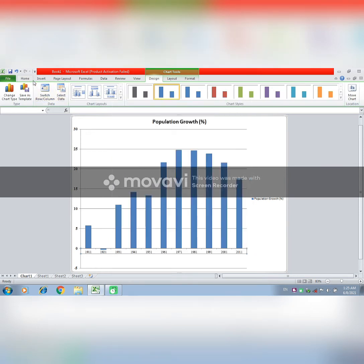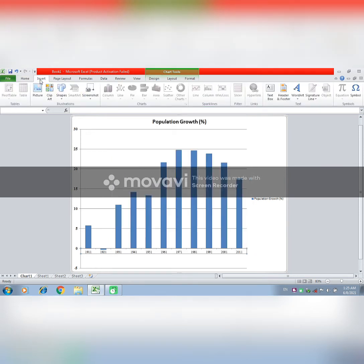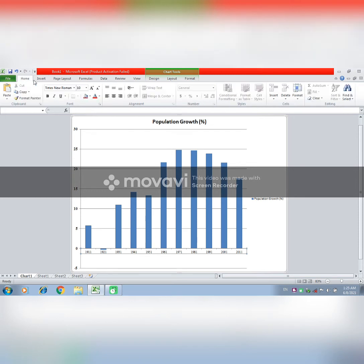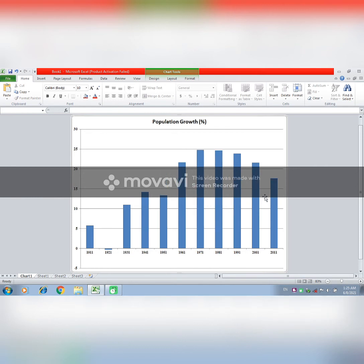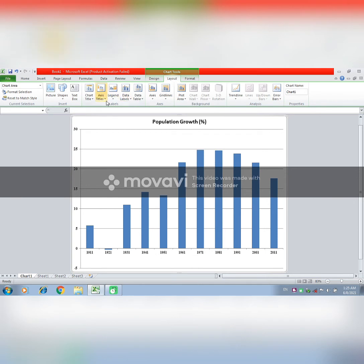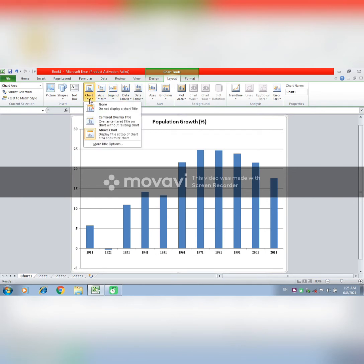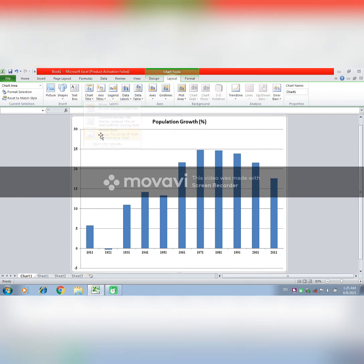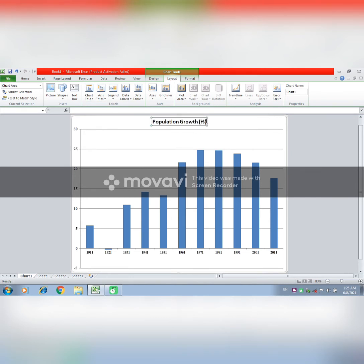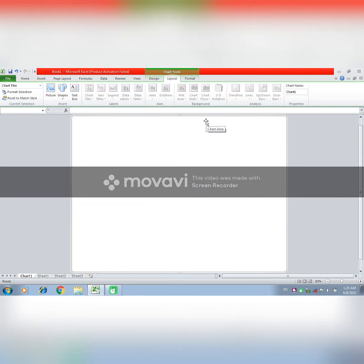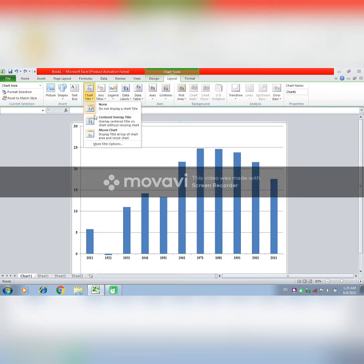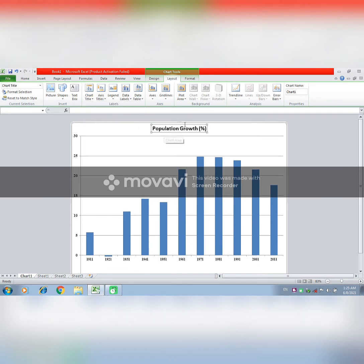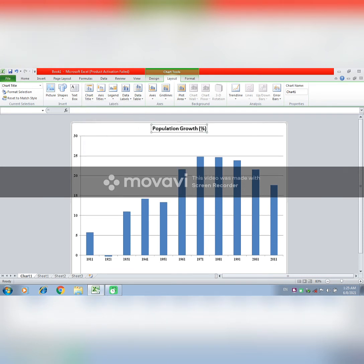You will increase the size of your map. Then you will change the font from the bottom to Times New Roman. After that, you will increase the font size and go to layout.